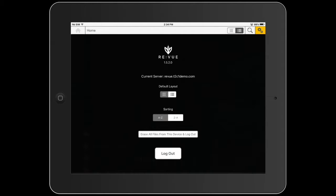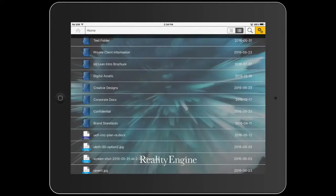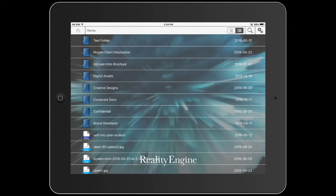I'm also going to change the sorting from A to Z to Z to A by changing the sorting toggle. Then I'm going to close the settings view so I can see the effect — the icons are now in the reverse order.